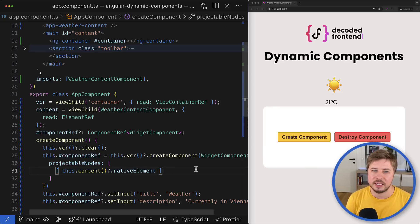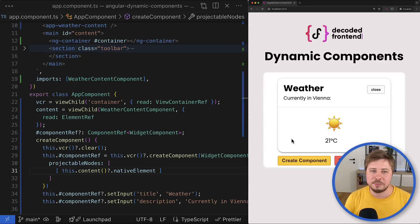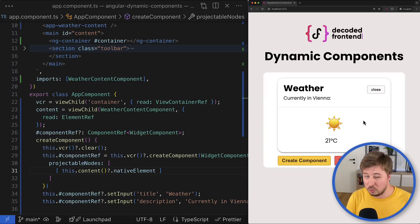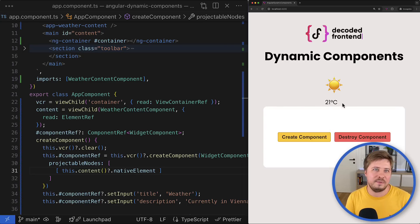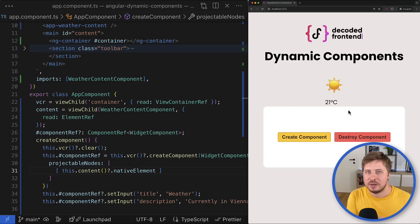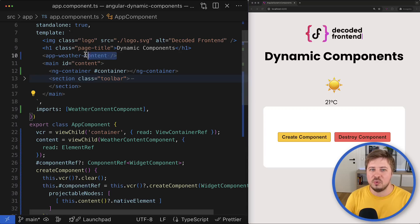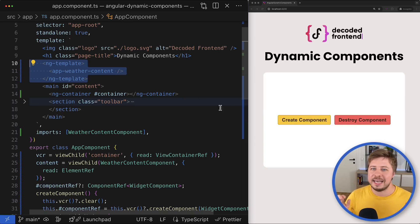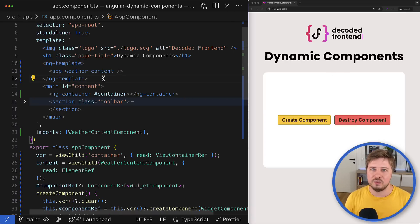When you create the component now, the weather content is projected right inside the main slot of the widget component, which is really cool. However, this use case — having an already-rendered component that you project into a dynamically created one — is quite rare. In most cases, you probably want to delay the creation of the projected content until the actual widget component is created. For that, you can wrap the content in an ng-template, making it lazy.